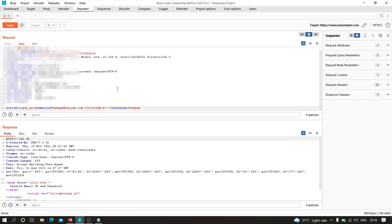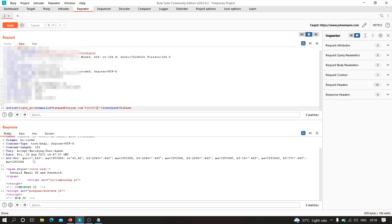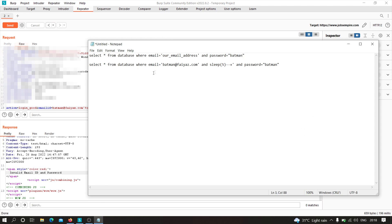Instead of 'AND SLEEP', I'm going to type 'OR 1=1' and comment out the rest. Please note the current response — when we provide the wrong password and the SQL query does not match, we get 'invalid email ID or password'. Now, one is always equal to one, so '1=1' is always true. That means the query will return true and even if the provided password was wrong, we'll still get a true response, which should allow us to take over accounts.